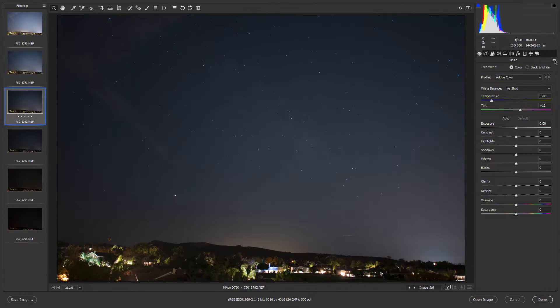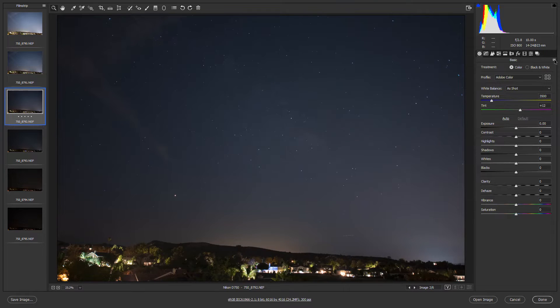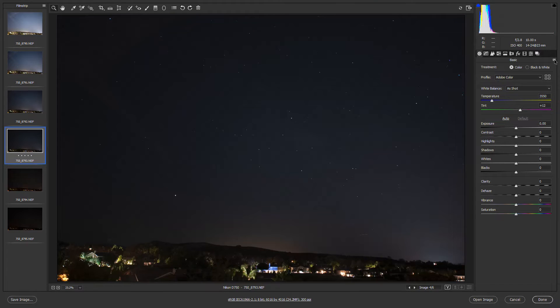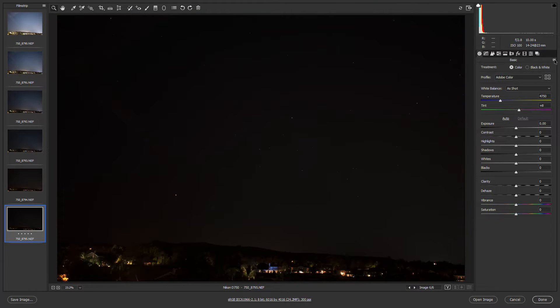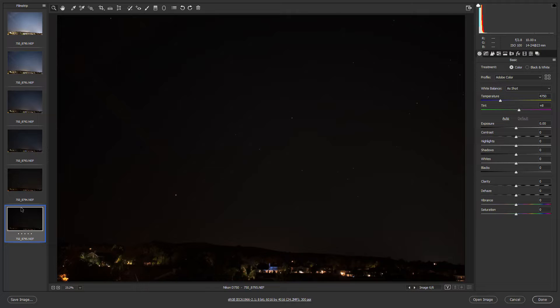Then I lowered the ISO one more stop to 800, 400, 200, and 100. So once you've done the same thing and you've got all of your images ranging from 100 to 3200 or 6400 you're ready to follow along.